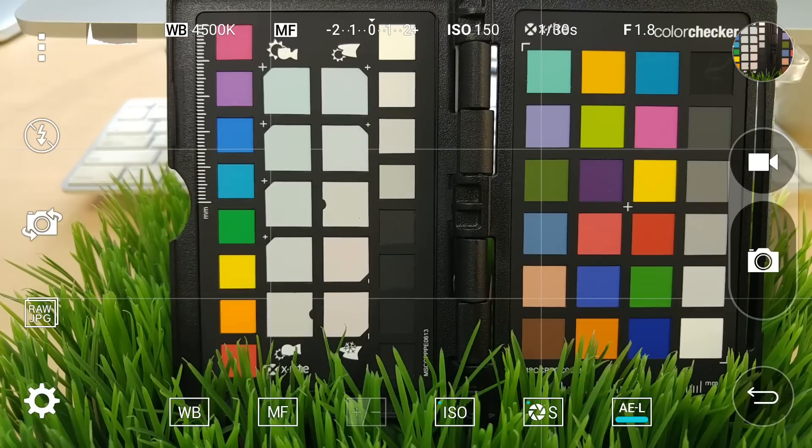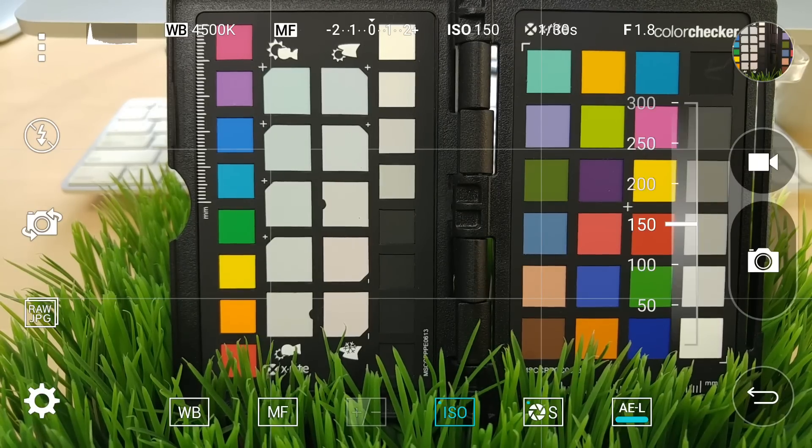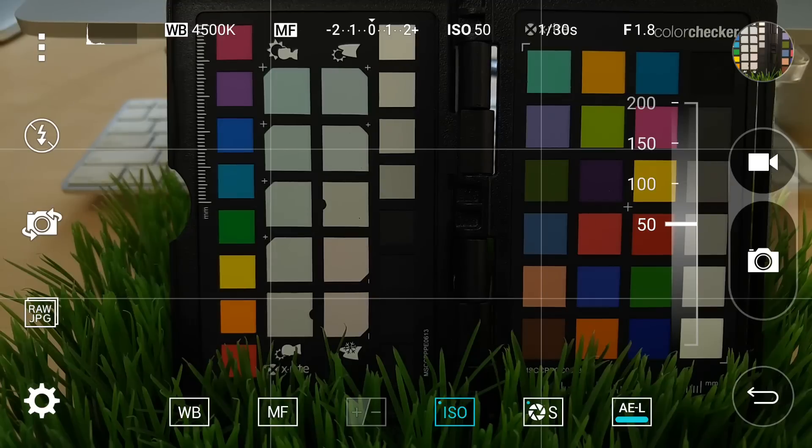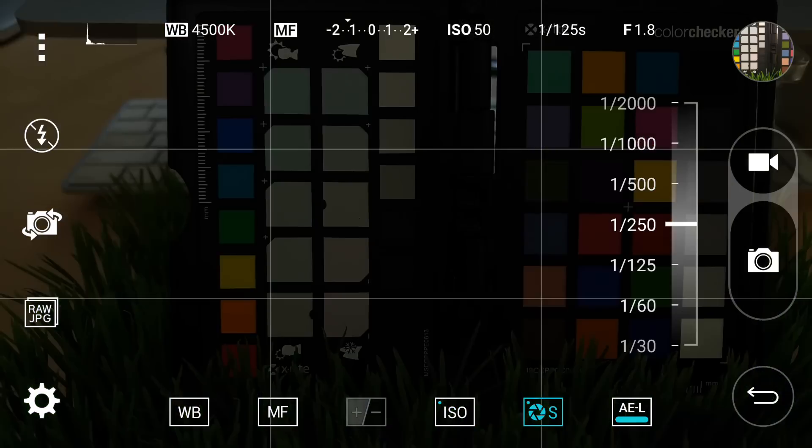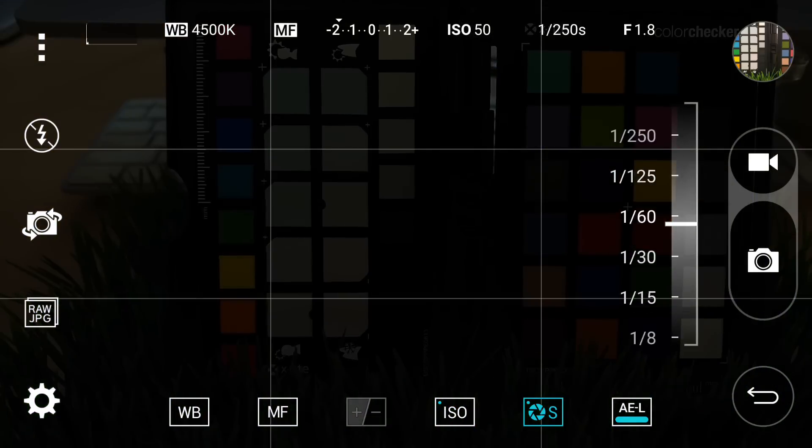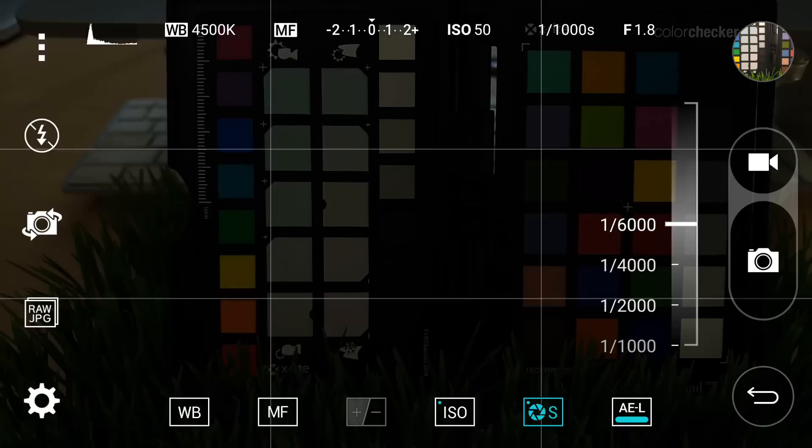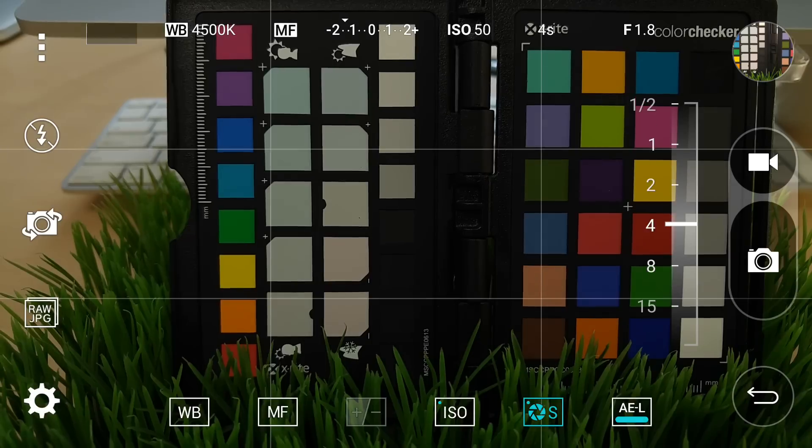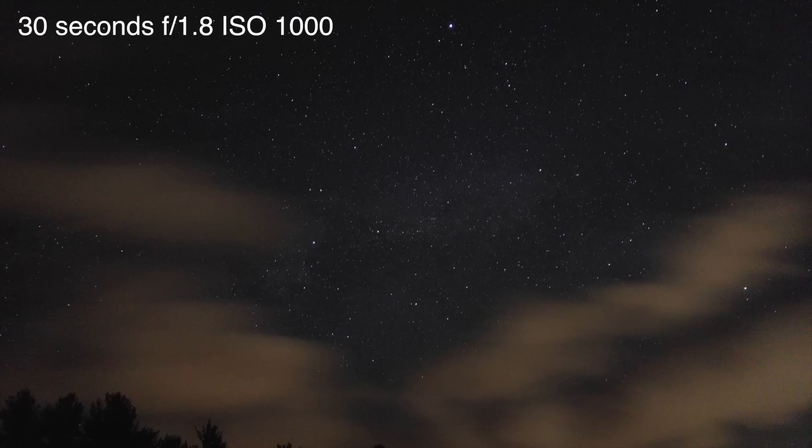When exposure lock is on, it locks in your current exposure settings and you need to change your ISO or shutter speed to adjust your exposure. The camera is not going to do it for you. Shutter speed is adjustable from 1/6,000th of a second to 30 seconds, making night shots of the starry skies possible.